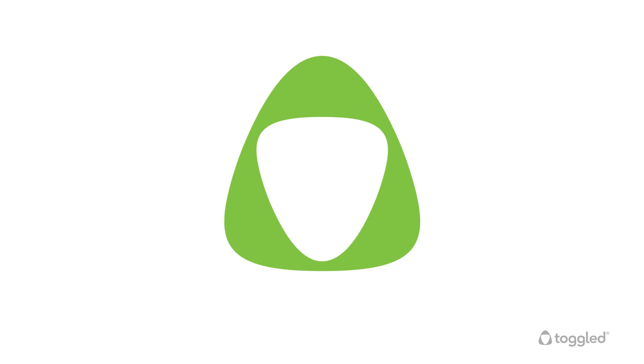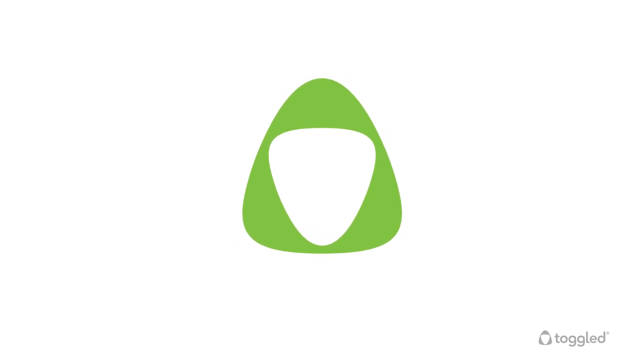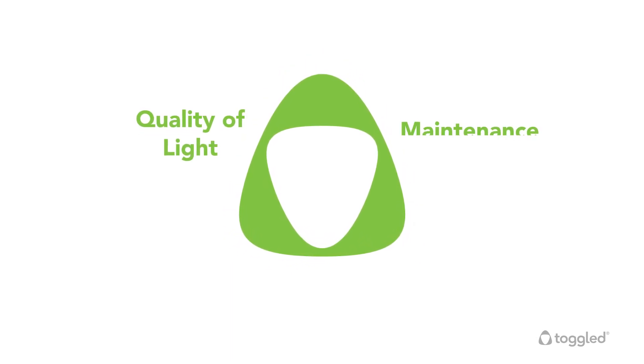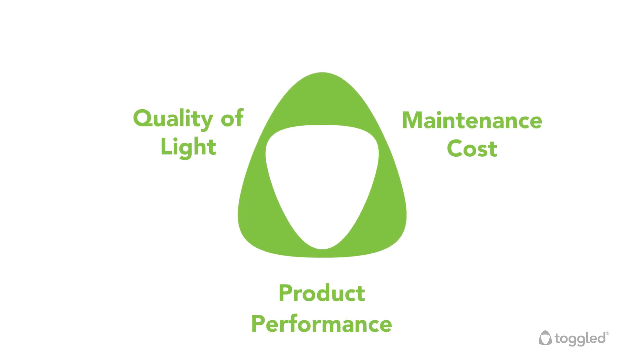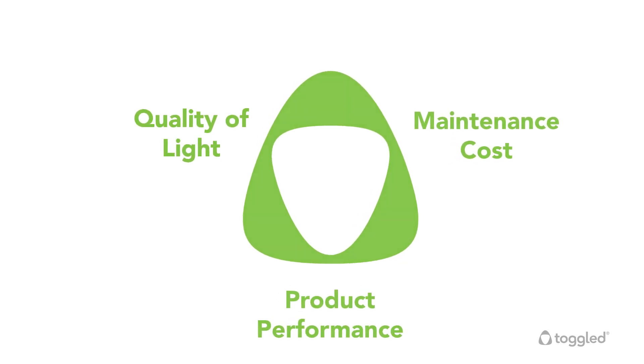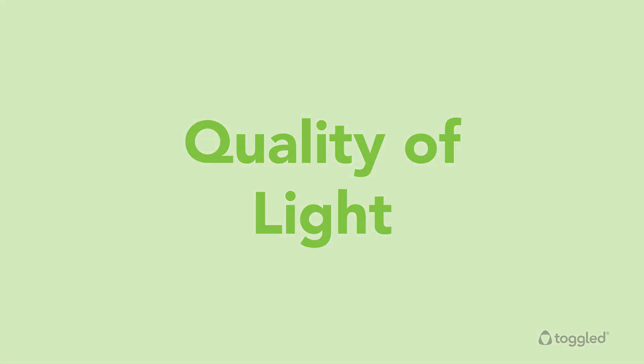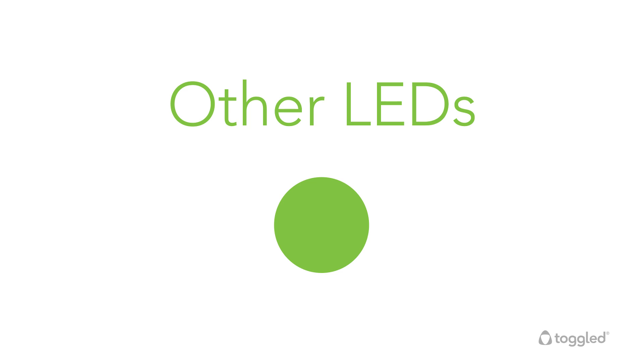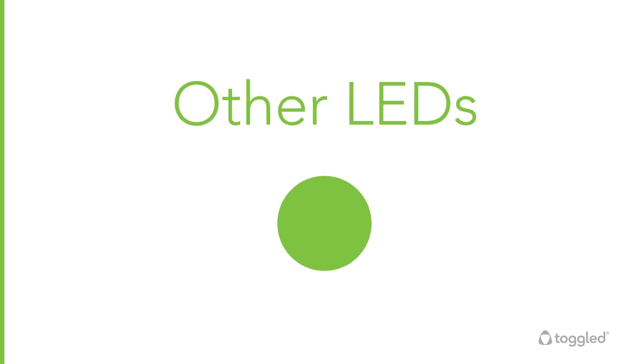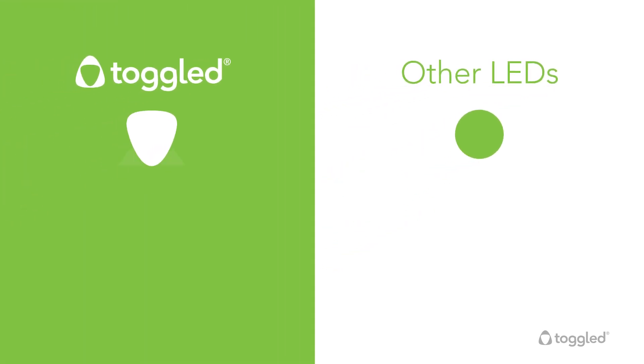When it comes to upgrading to LED, there are three key factors to consider: quality of light, maintenance costs, and product performance. Toggled tubes are triangular for a reason. Compared to conventional round LED tubes, our patented triangular tube is engineered for broader and more uniform light distribution, delivering superior quality of light.